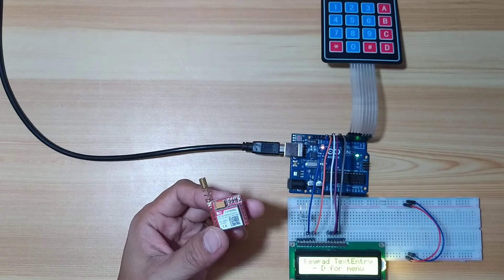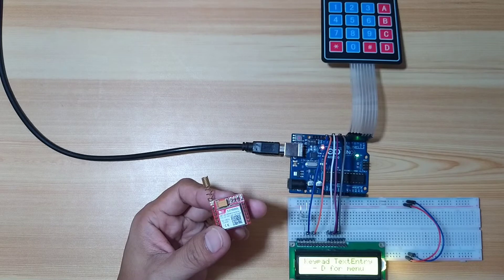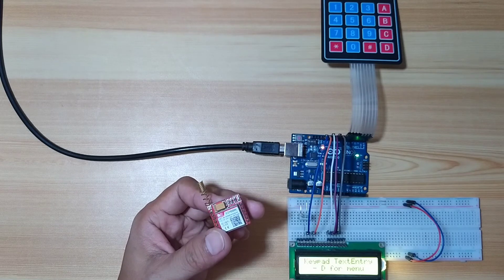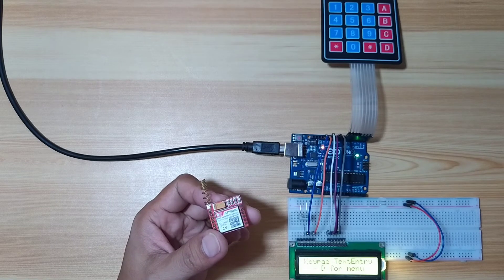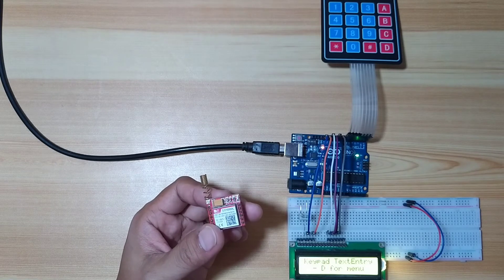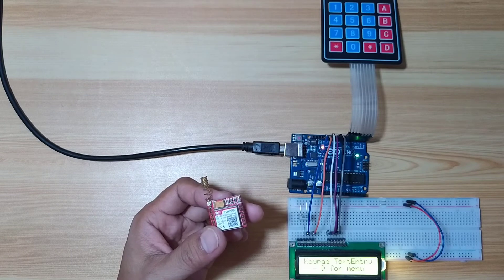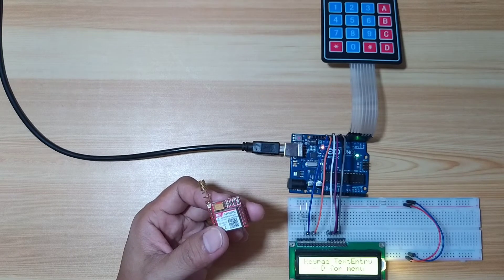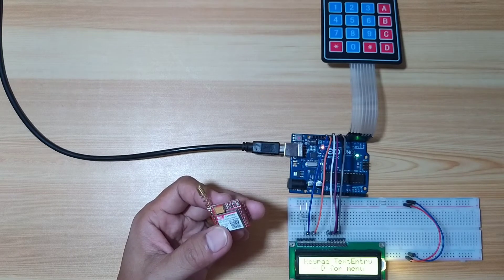But in this video, we will focus on the text entry mode using the 4x4 keypad module. First, let's demonstrate it so you will have the idea.